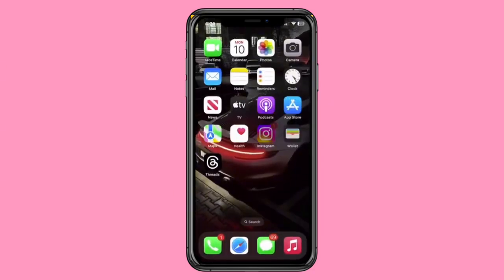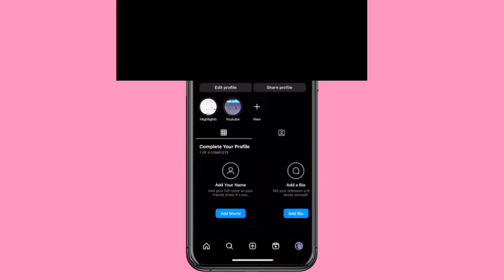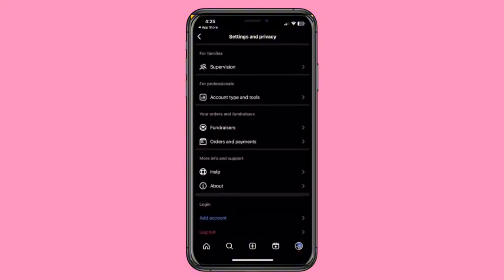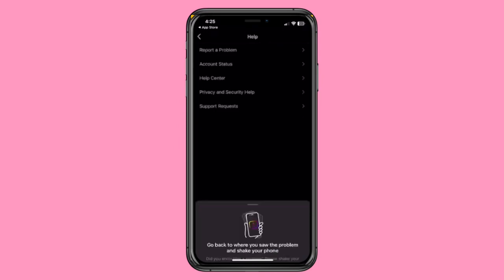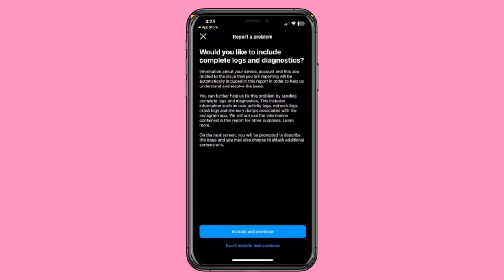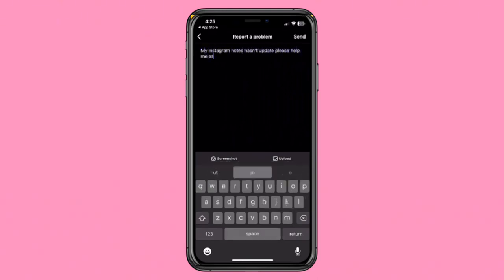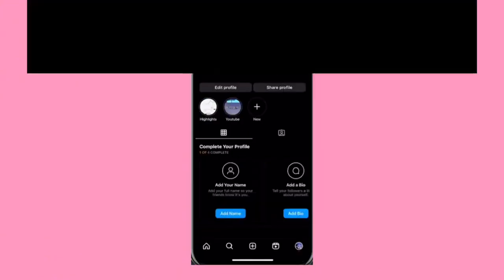If neither of the above methods works, there might be an account-specific issue. Go to your profile, click on the top right corner, and access Settings & Privacy. Scroll to the bottom and select Help. Here, you'll find 'Report a Problem.' Use this option to describe your issue — e.g., 'My Instagram Notes haven't updated. Please help' — and click Send. Support agents will review your request and hopefully address the problem. Sometimes Instagram can be a bit finicky with updates.